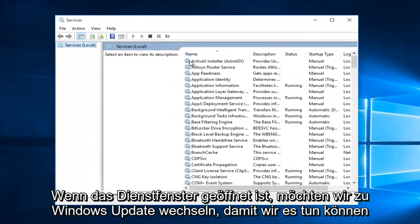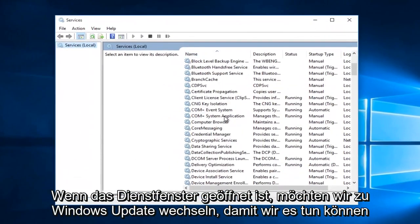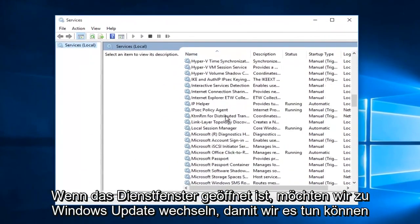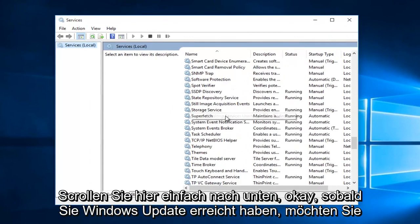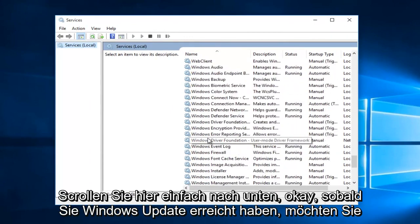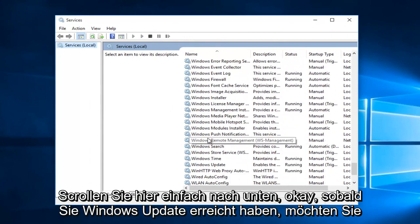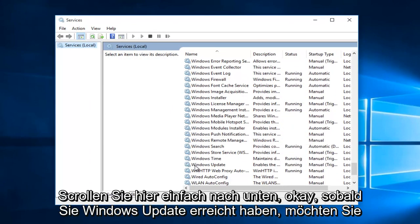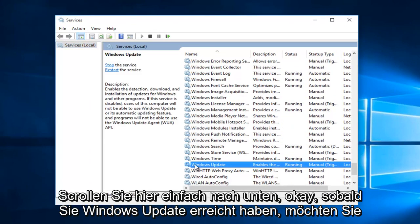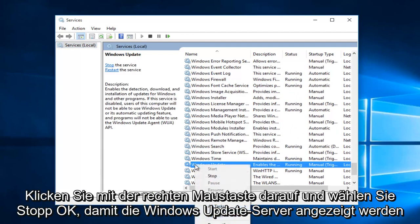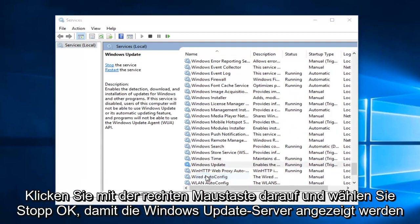With the services window open, we want to go down to Windows Update, so we're going to just scroll down here. Once you reach Windows Update, you want to right click on it and select stop.